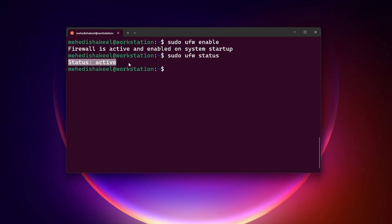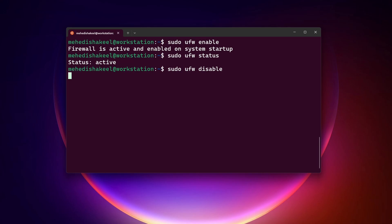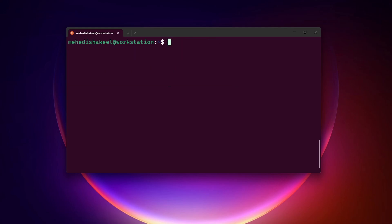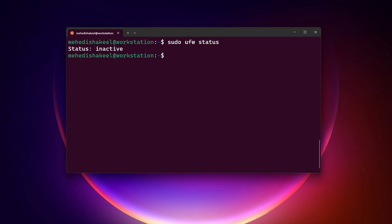To disable UFW, type: sudo ufw disable. Here you can see the firewall is stopped and disabled on system startup. Now if I type sudo ufw status and press Enter, you can see the status is inactive. Now let's enable our UFW firewall again by typing: sudo ufw enable.